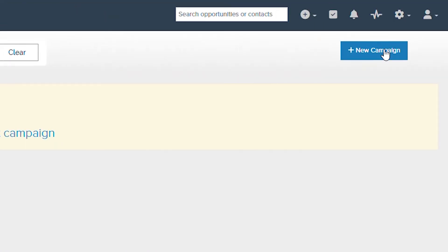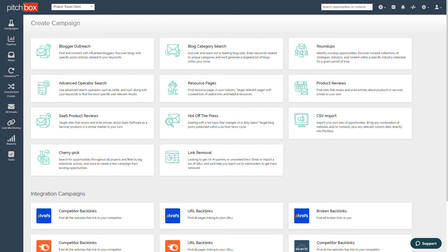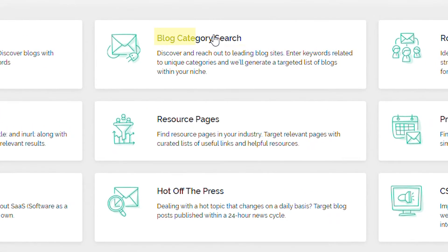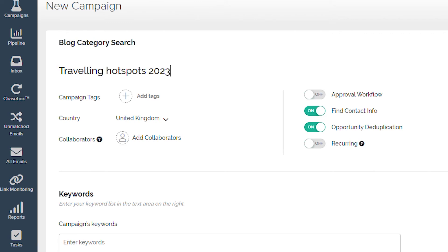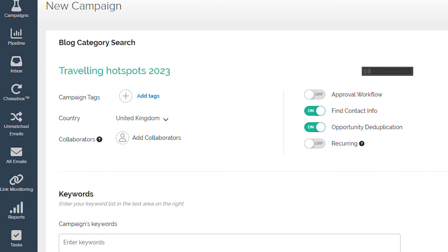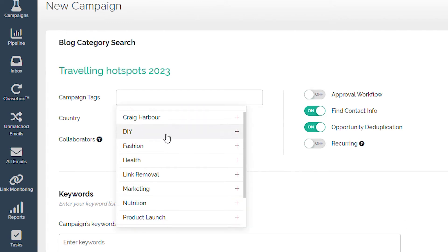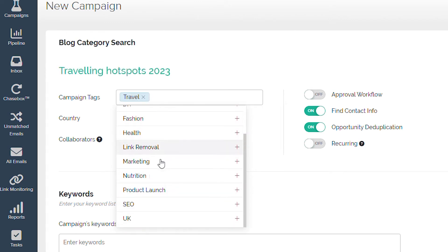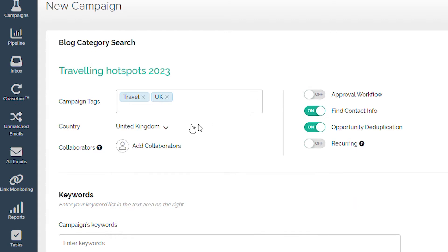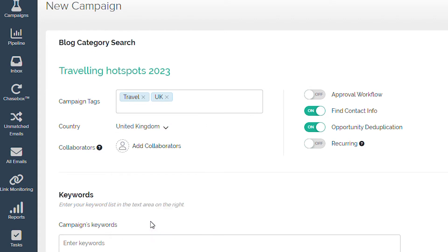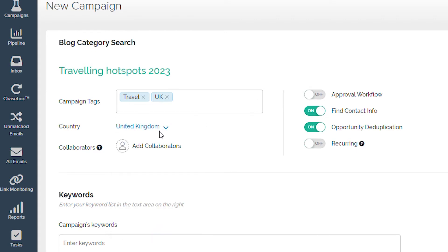Next, we need to set up our campaign and choose from one of the preset campaign types. Give the campaign a name, add or create any relevant tags, specify the country that we're targeting, and select any campaign collaborators on our team.